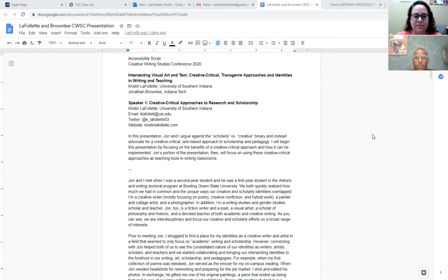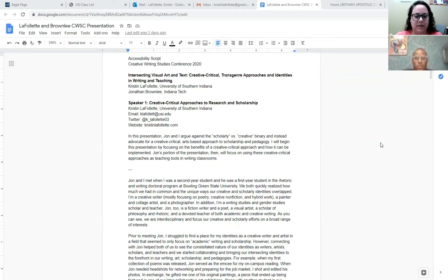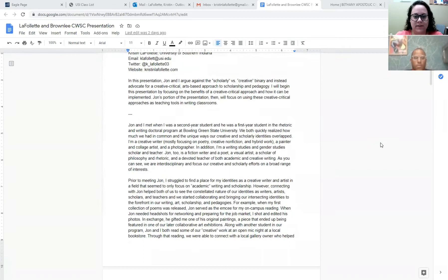In this presentation, Jon and I argue against the scholarly versus creative binary and instead advocate for a creative critical arts-based approach to scholarship and pedagogy. I will begin this presentation by focusing on the benefits of a creative critical approach and how it can be implemented.